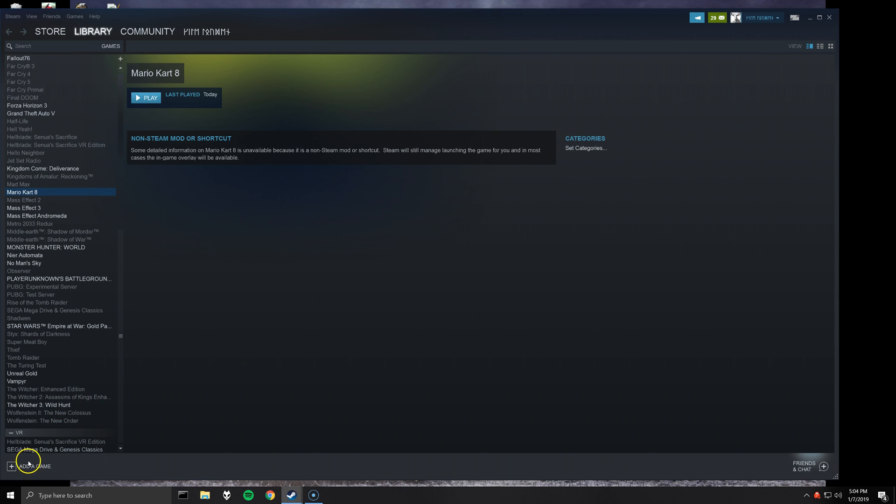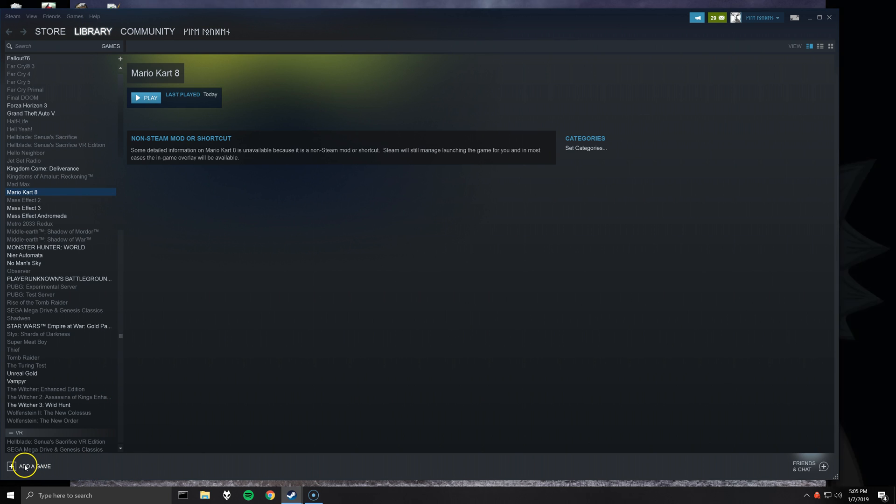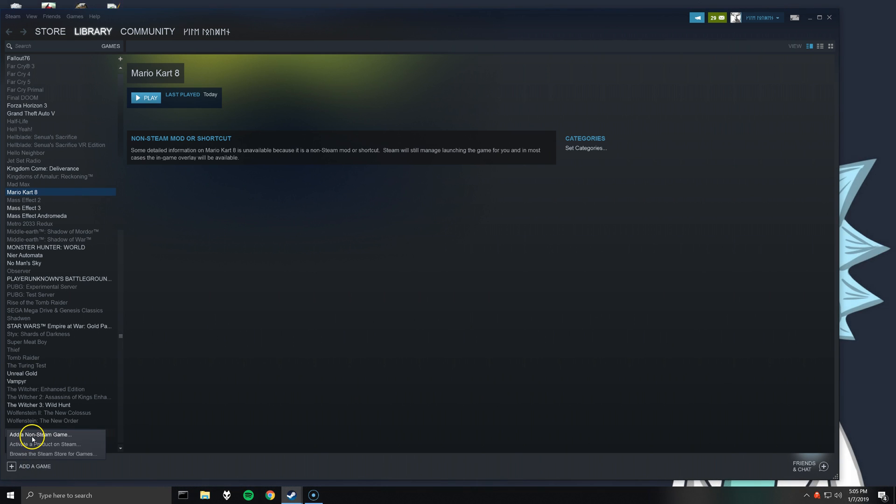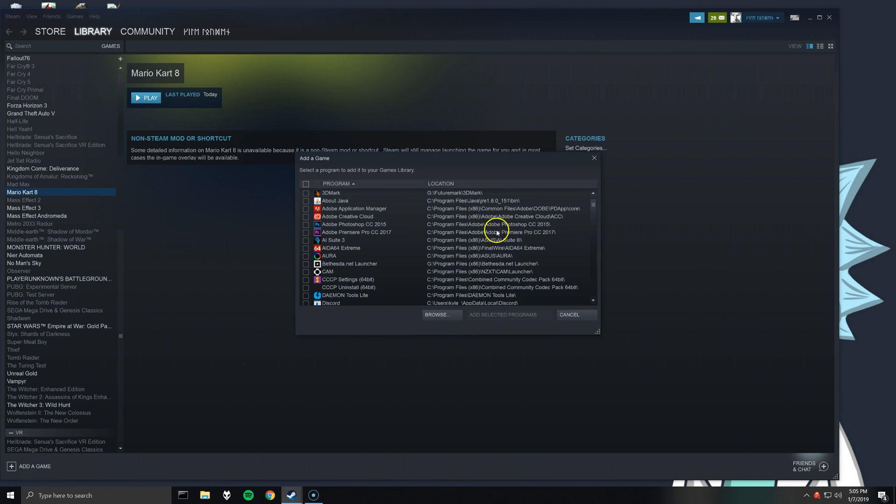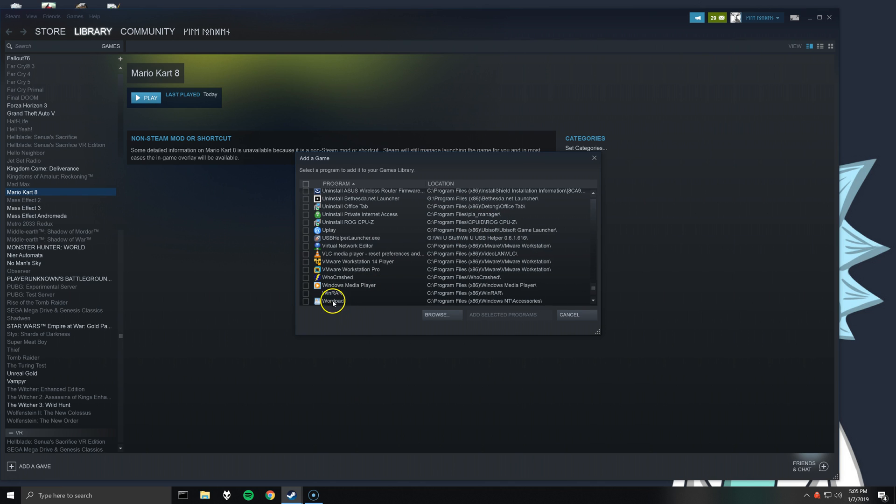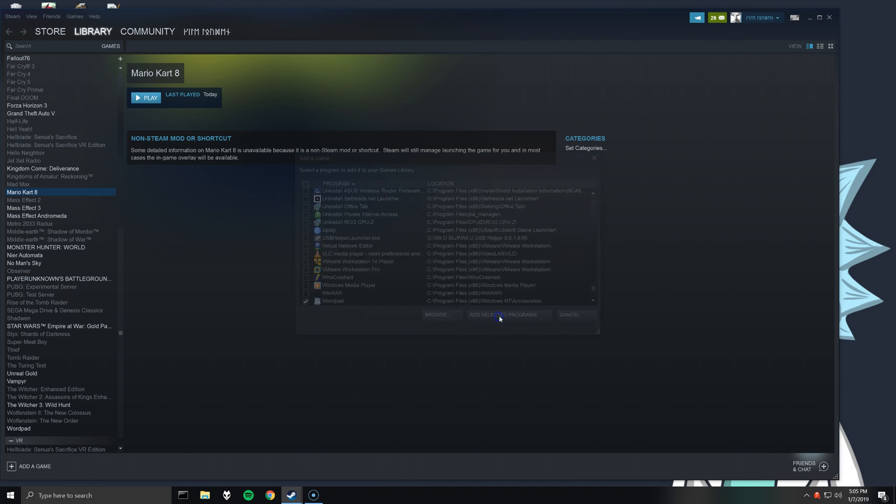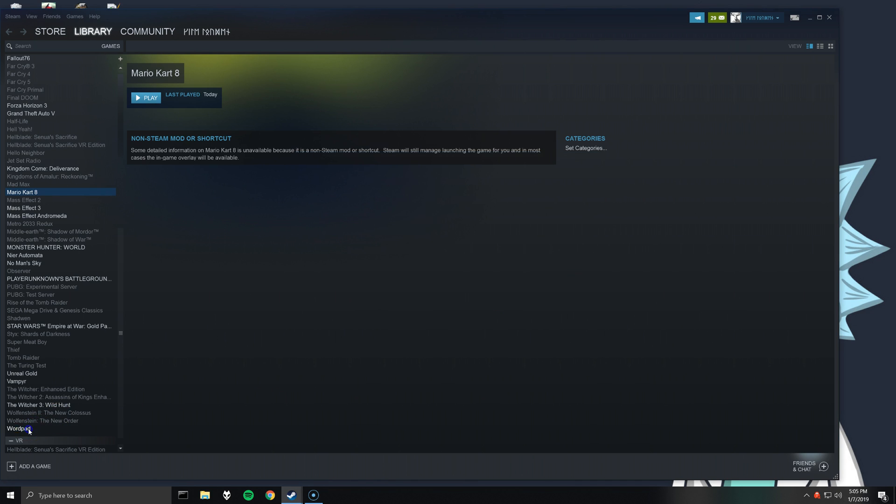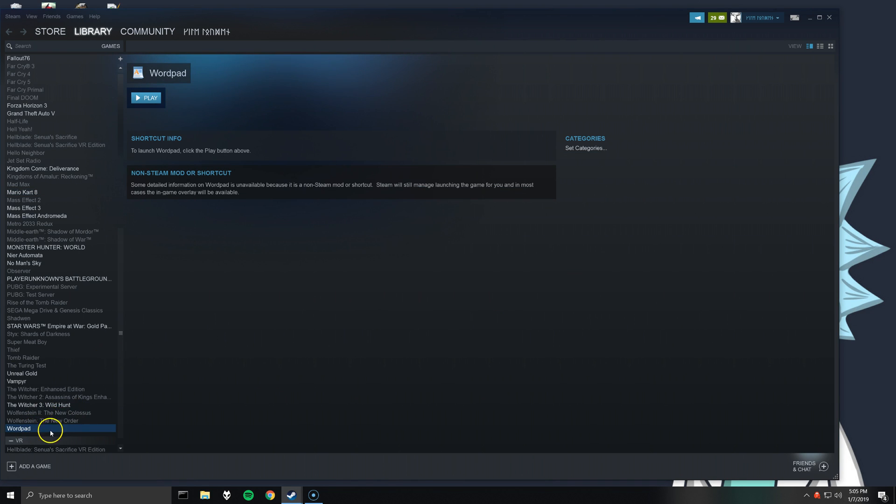So once you have Steam launched and you're in your library, at the bottom there is an option, add a game. Click on that and select add a non-Steam game. Now from this list it doesn't matter what you select, you can select any executable. So I've gone to the bottom, selected WordPad, and then click on add selected programs. As you can see WordPad appeared down here.